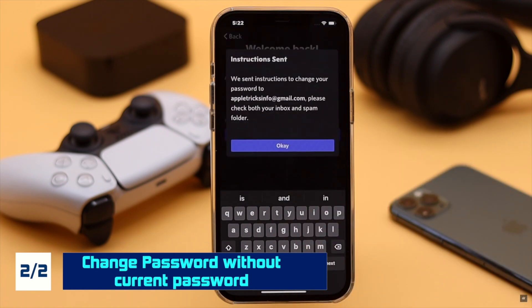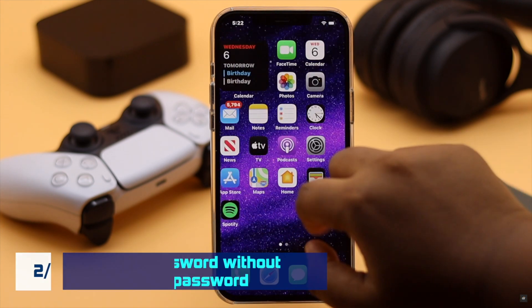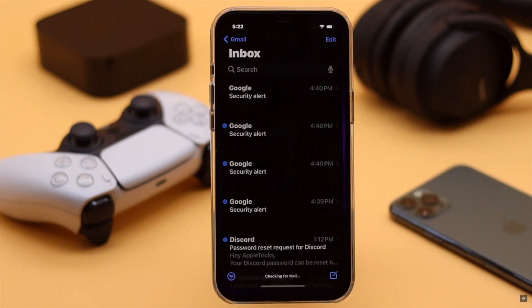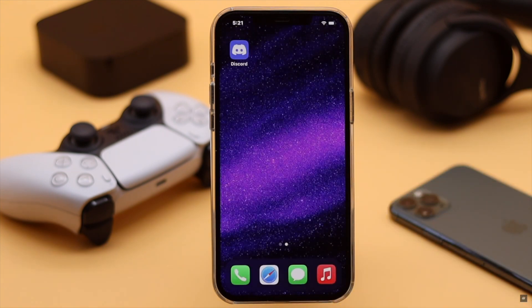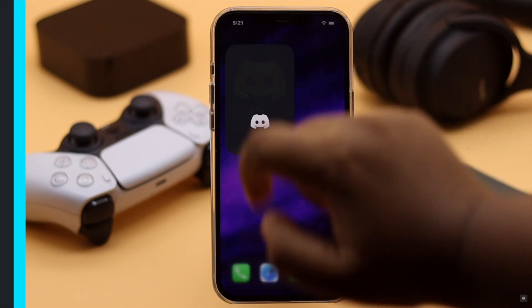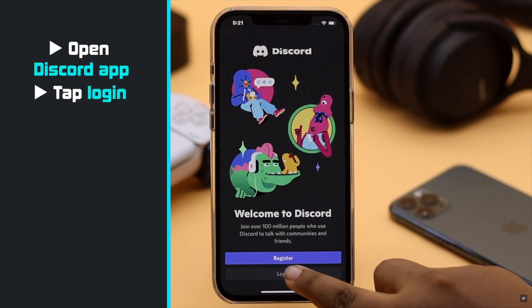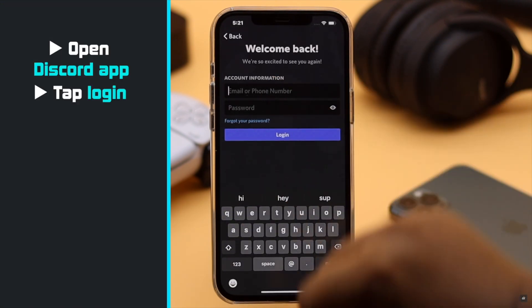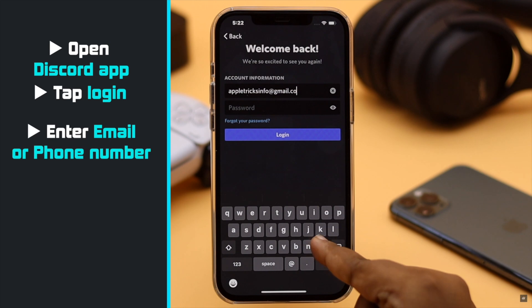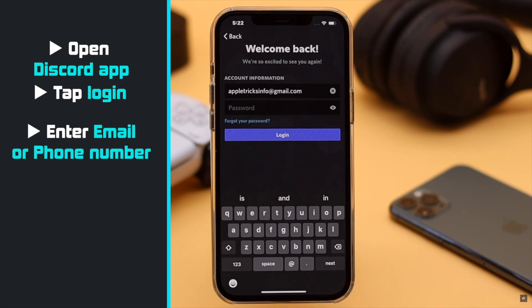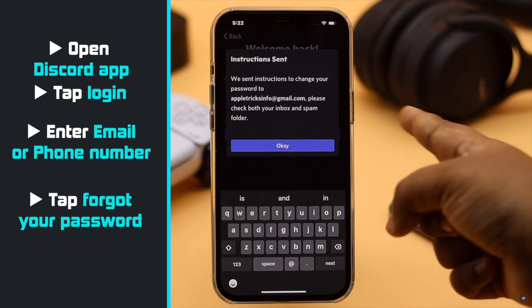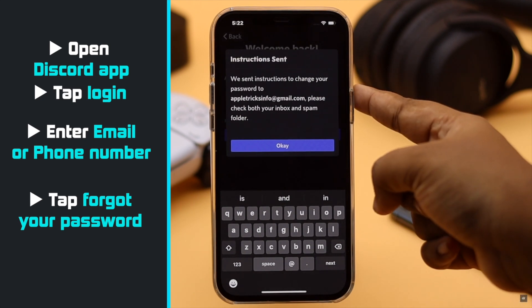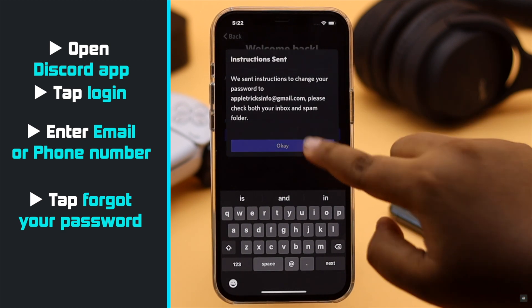Now if you have forgotten your Discord password, this is the way you can reset it. But before you start the process, you must have access to your email or phone number which is associated with the Discord account. Open the Discord app, try to login, enter your email or phone number, tap Forgot My Password, you will get a pop-up — tap OK.